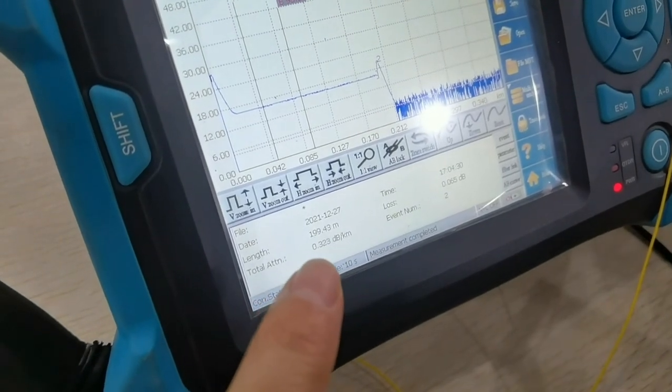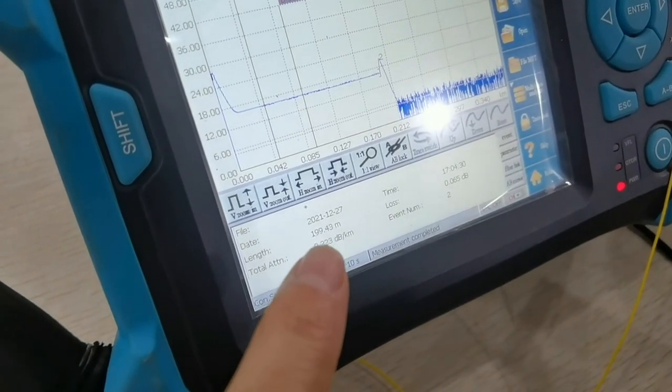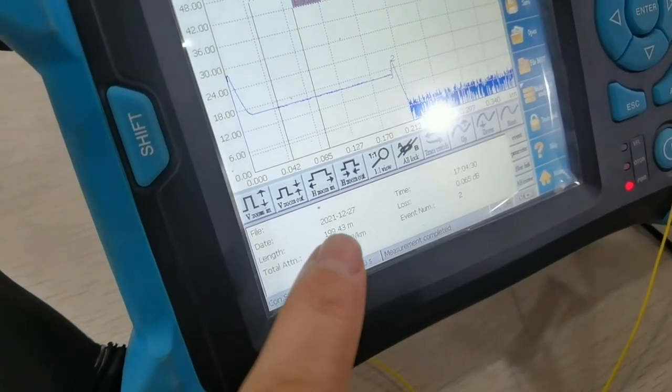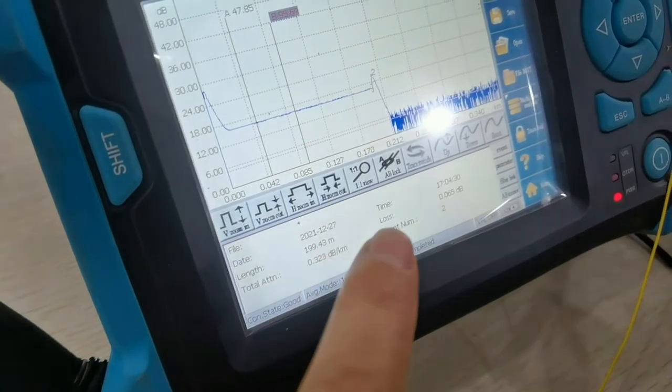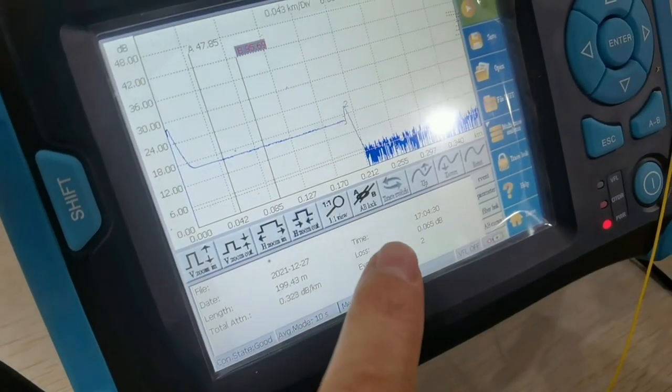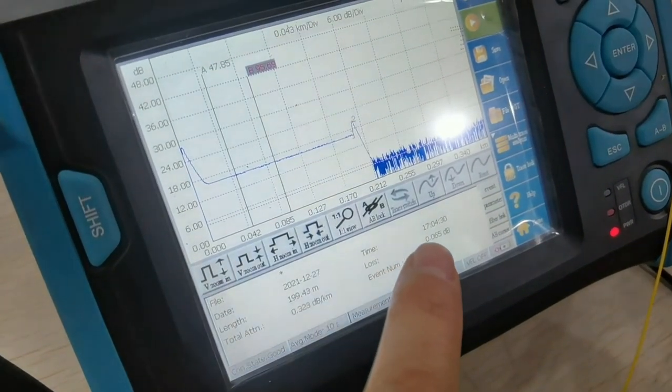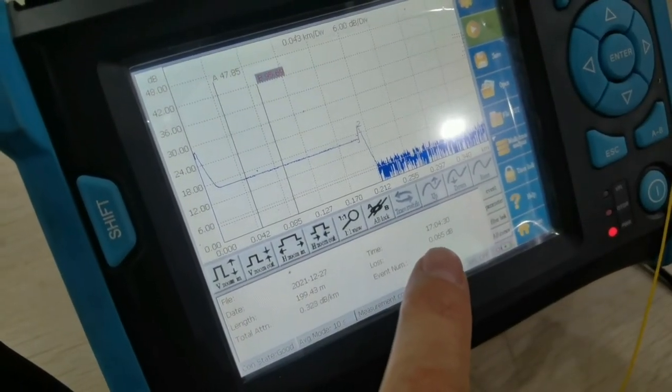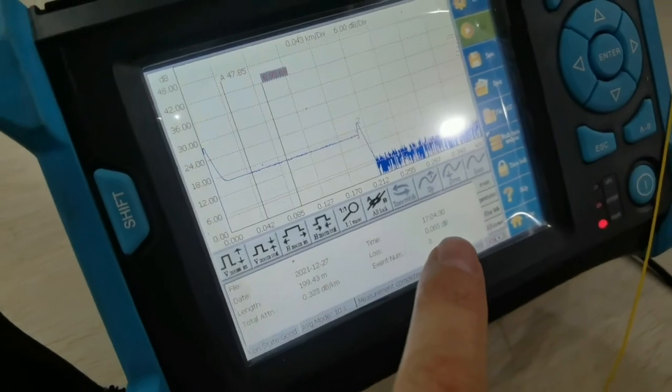The total attenuation is 0.323 dB per kilometer. This 200 meter loss is 0.065 dB.